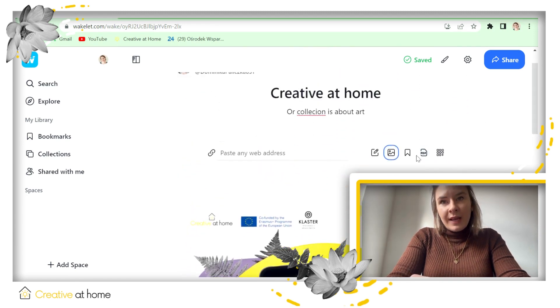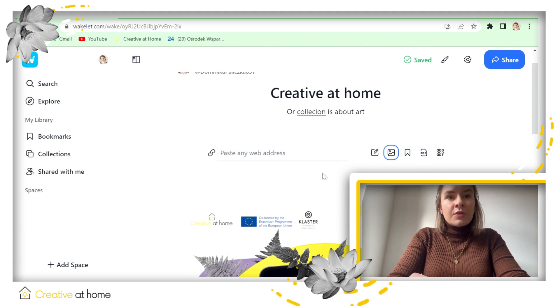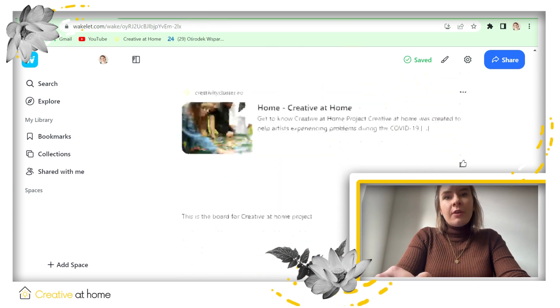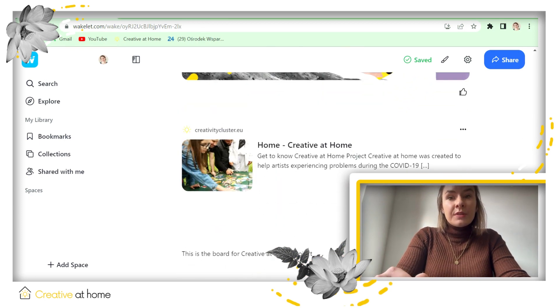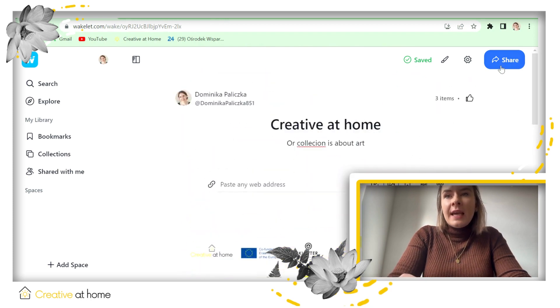You can also add some PDF files, you can add some descriptions, links, everything that you want to create a collection and share it with your students or with your team.